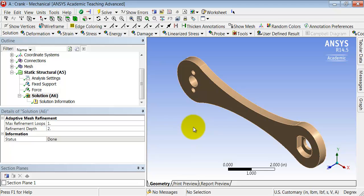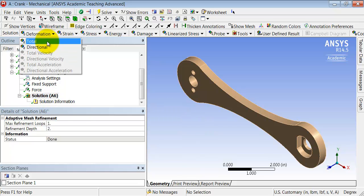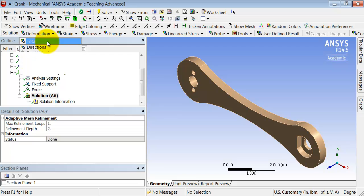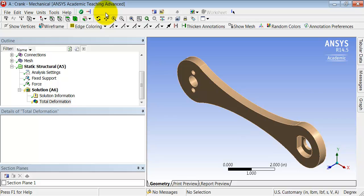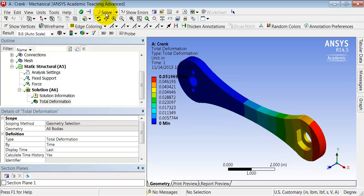So let's get ANSYS to interpolate the nodal displacements and get the deformed shape. Highlight solution in the tree and select deformation, total deformation. And then click Solve.